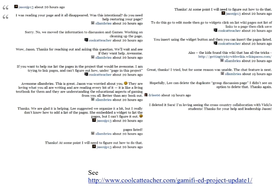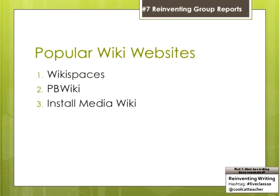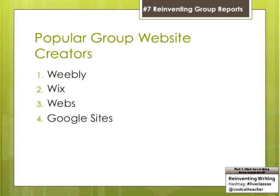If you take the time to look at this slide, you'll see how they learned from each other. Jason shared a great website called Getting Tricky with Wiki — you can go to wikis.wikispaces.com, which is the best website for hacking a wiki. So there's WikiSpaces, PBWiki, or you can install MediaWiki, which is what runs Wikipedia. Favorite group website creators: Weebly, Wix, Webs, and Google Sites. You can use tags, set up private projects, and have an ad-free site. You can even monitor engagement live with WikiSpaces Classroom.